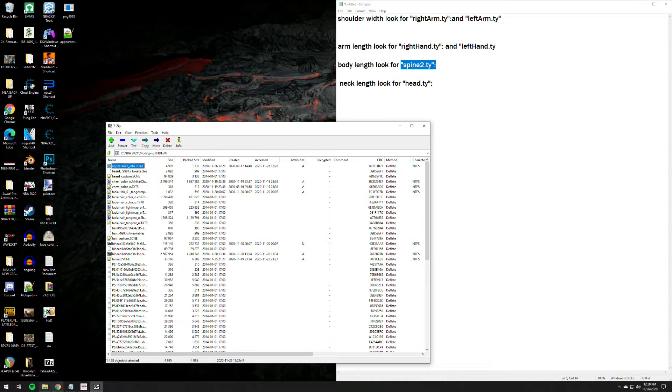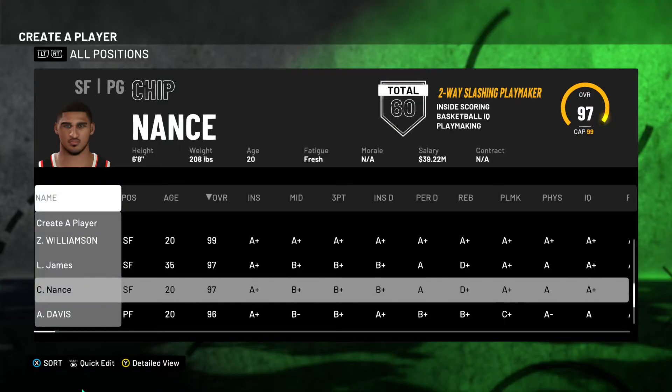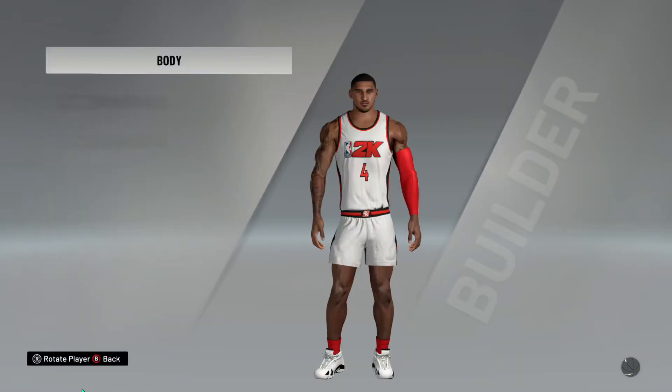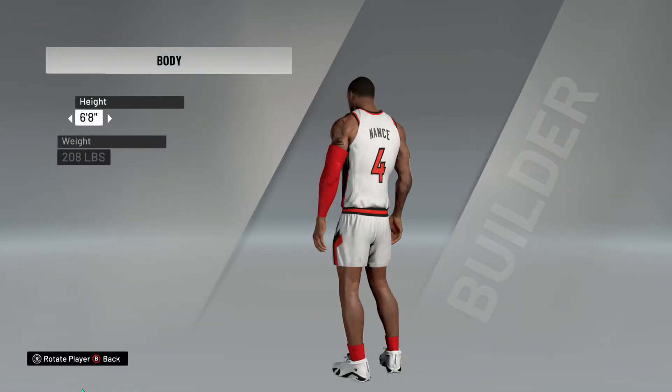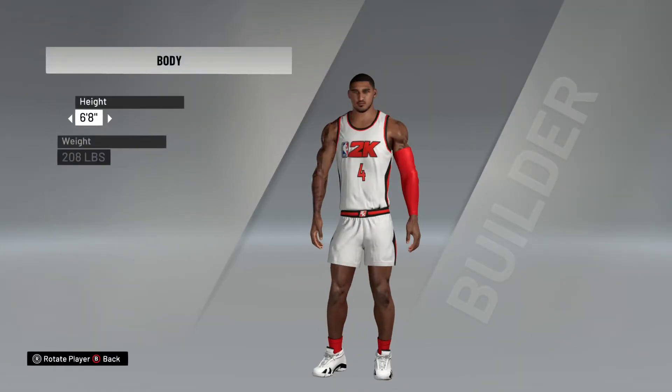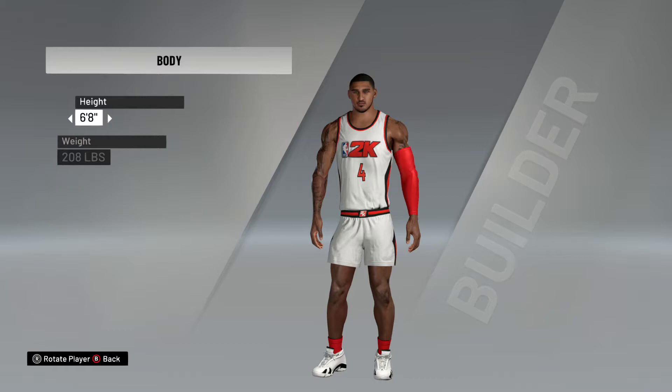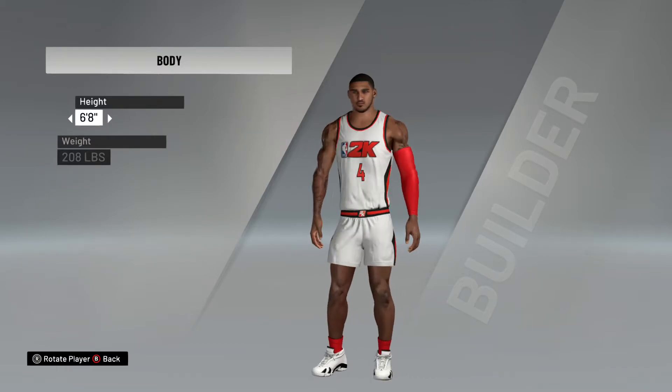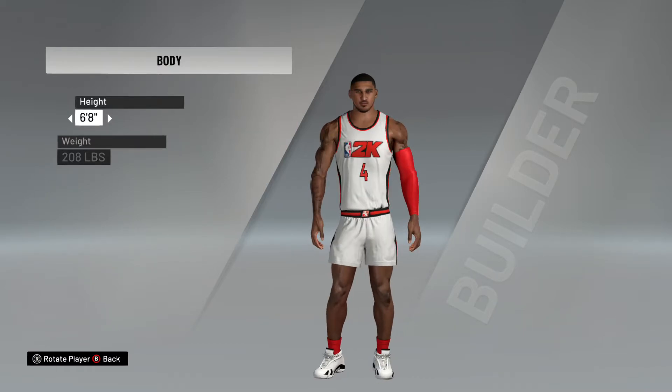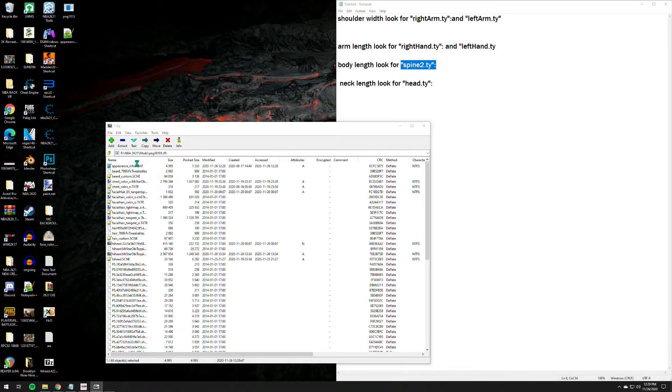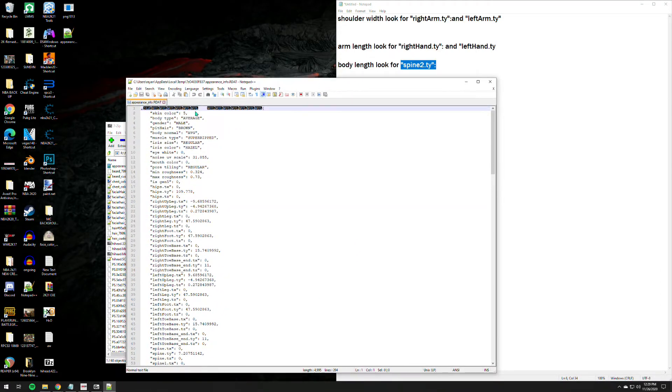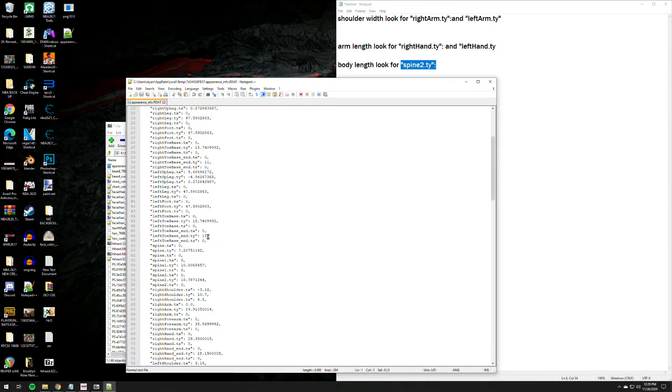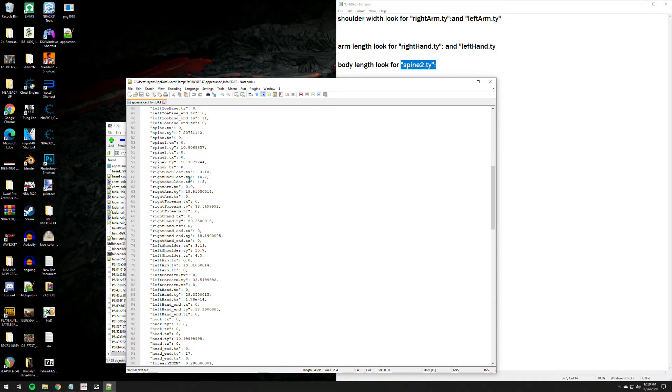And booyah, let's go, let's check. There you go, a longer torso bro. Damn, that looks ugly man, but again that the best value on that spine 2 ty, well for me is 11.